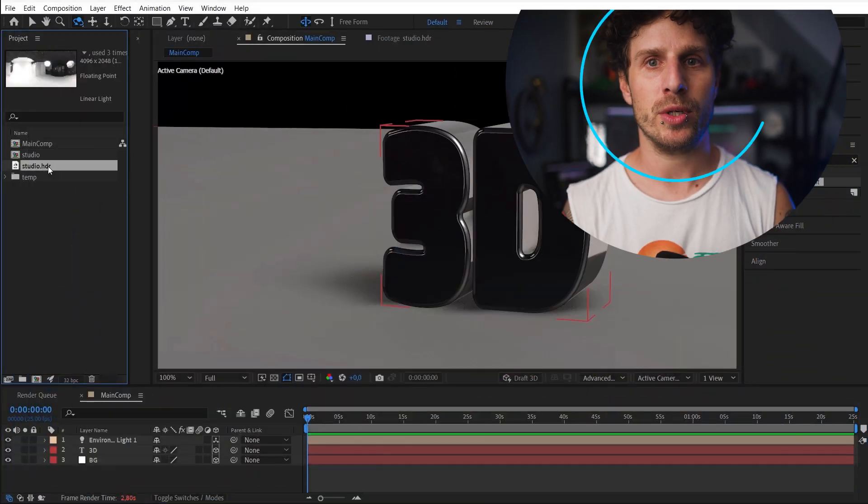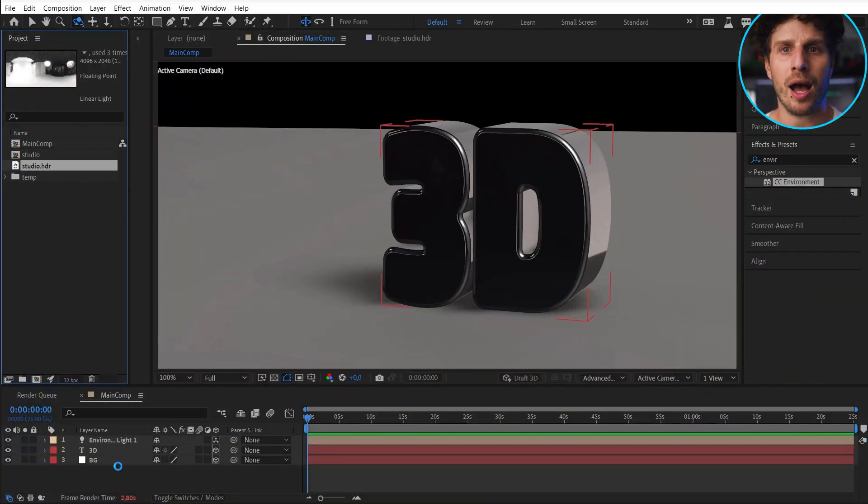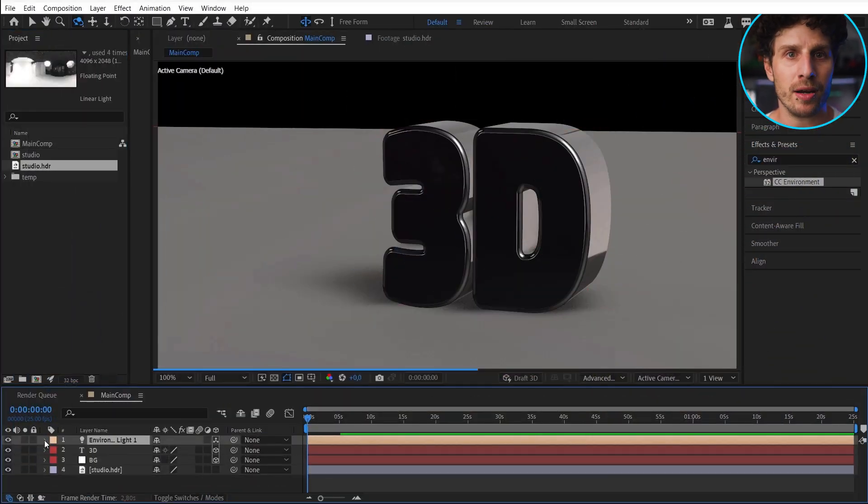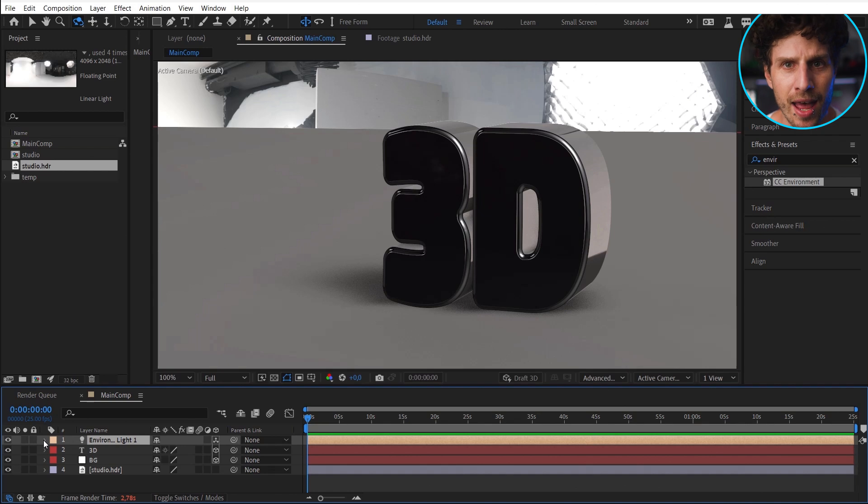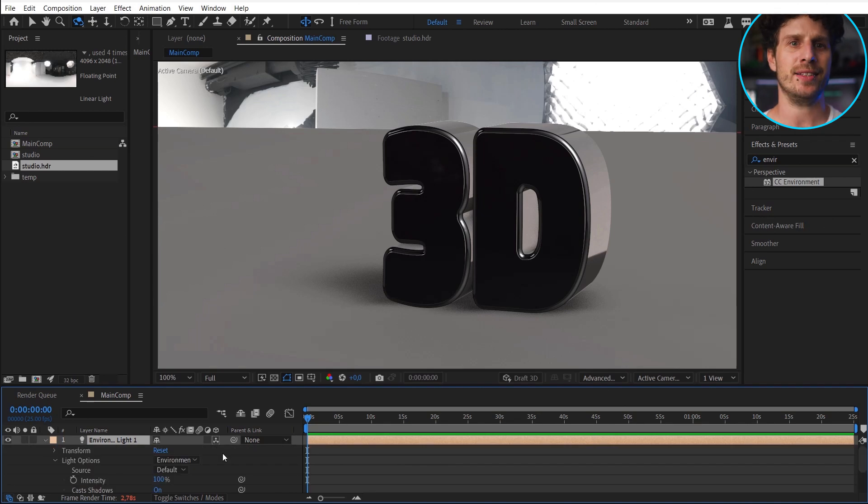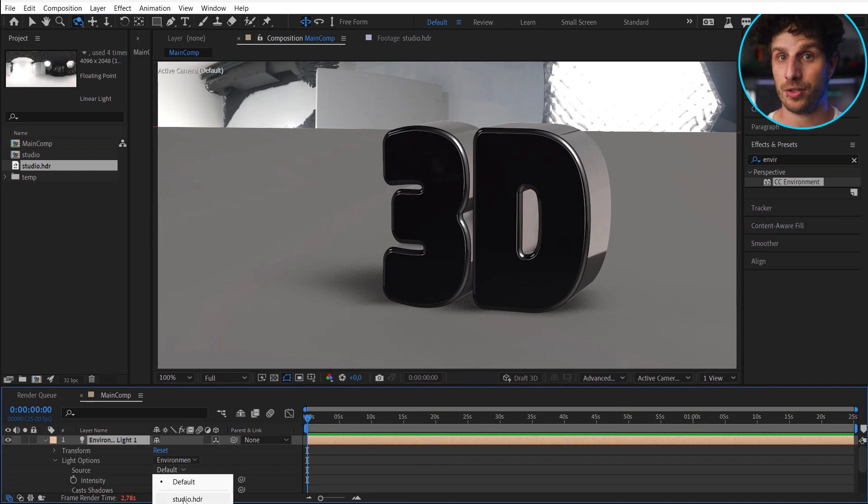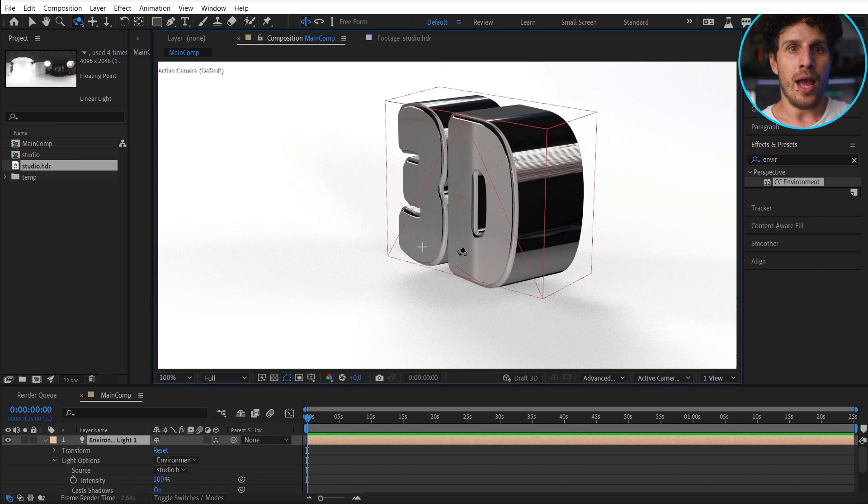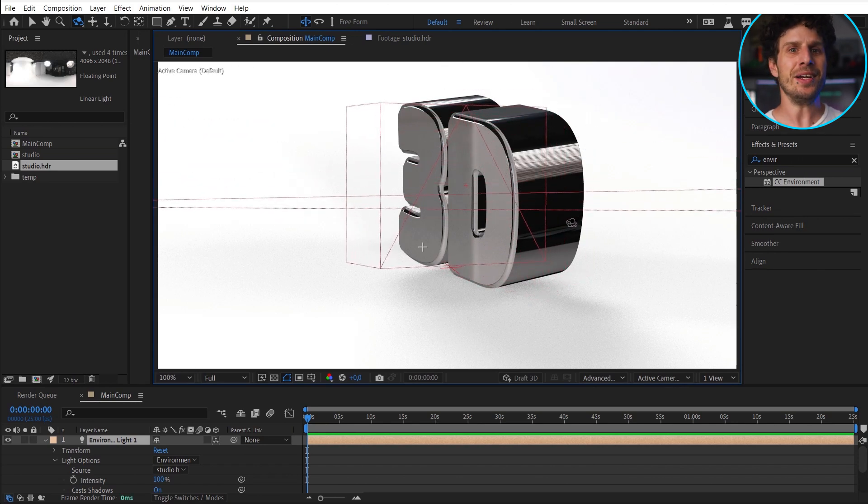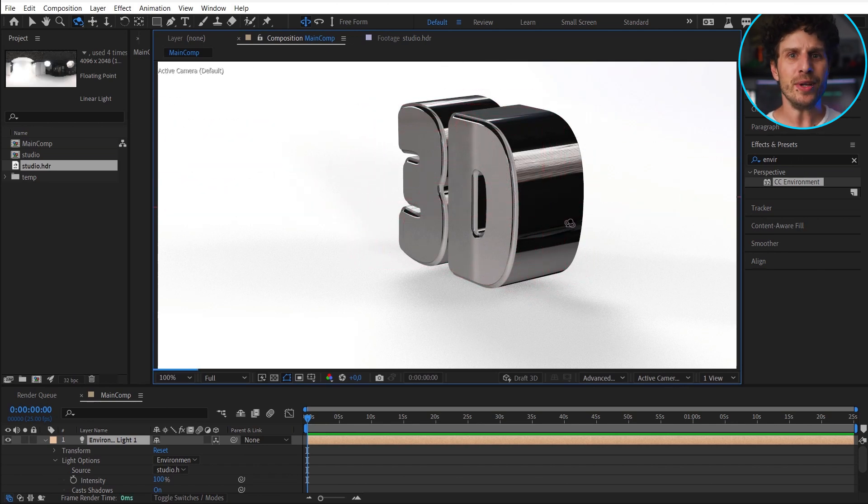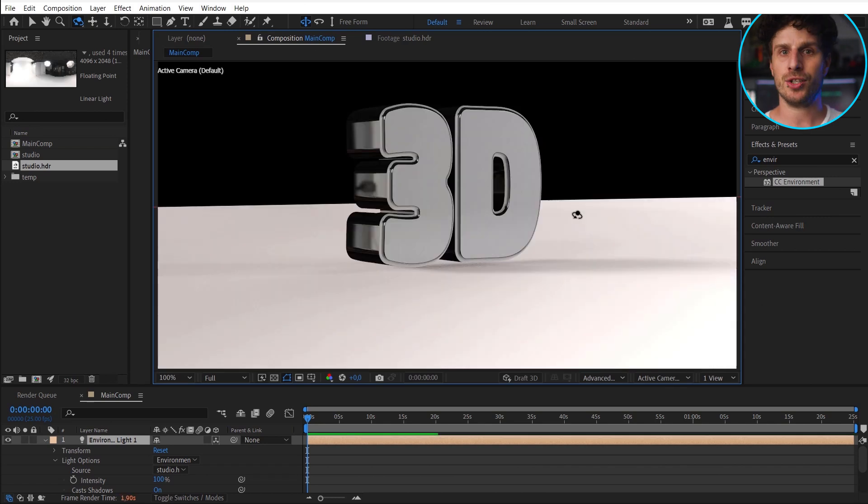Back to our main comp. So we drag out our HDR image into there and can now finally select it in our light settings as our new source. And we have left the 90s and are back in the here and now. Our 3D text is lit by the studio and casting shadow accordingly.